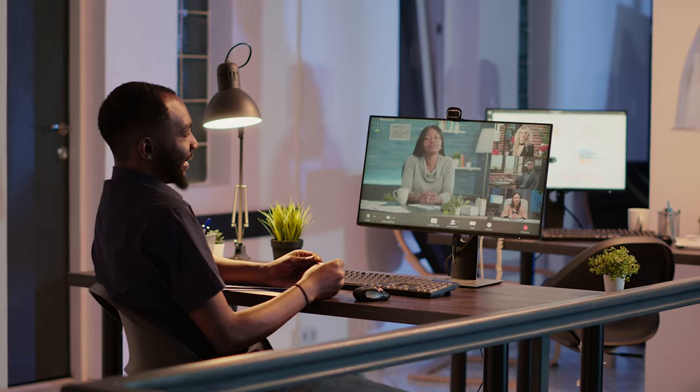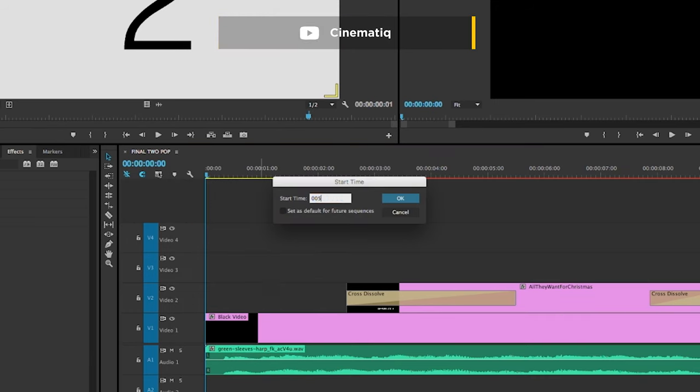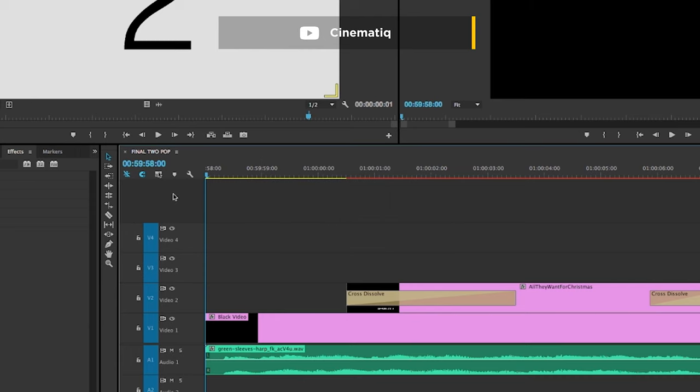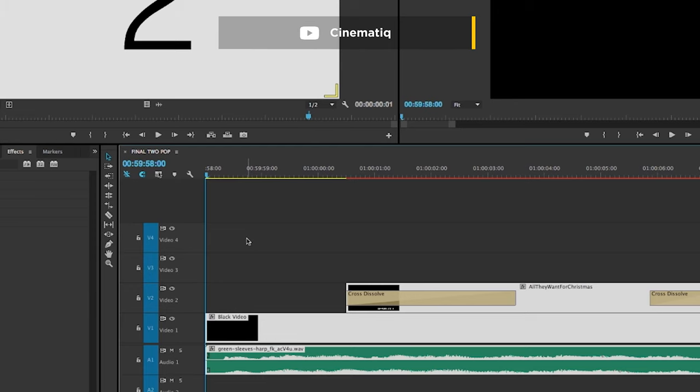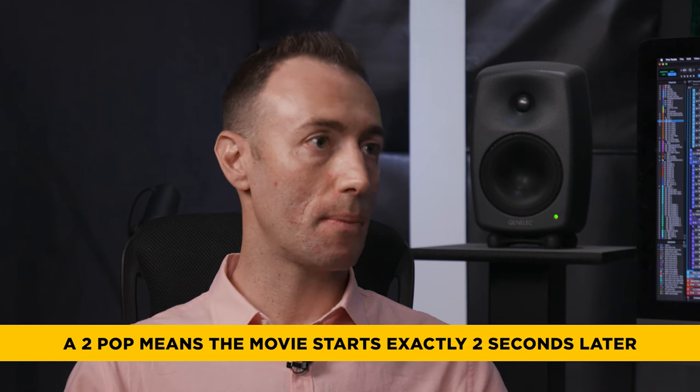One last question — any tips for anyone starting their first production with timecode? Have an open conversation with your picture editor before you get your files. Make sure the picture editor and assistant editor know exactly what you need to get started and that everyone's in sync on what the start timecode of your QuickTime is. For example, are we starting at one hour? Two seconds before the one-hour mark would be timecode 00:59:58:00. If we add two seconds it becomes one hour. You can always communicate in terms of these numbers because they are universal.